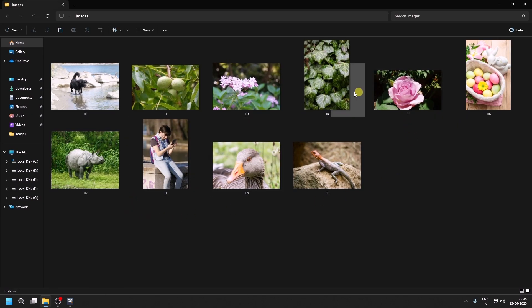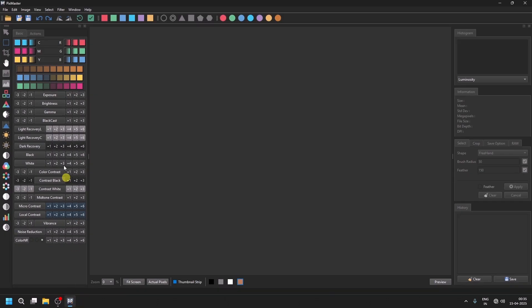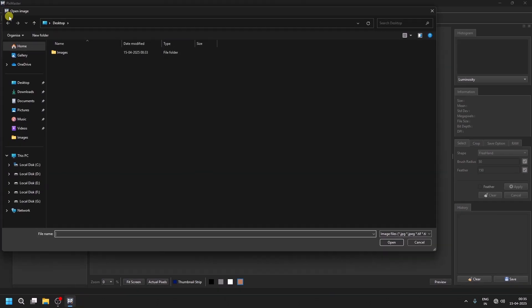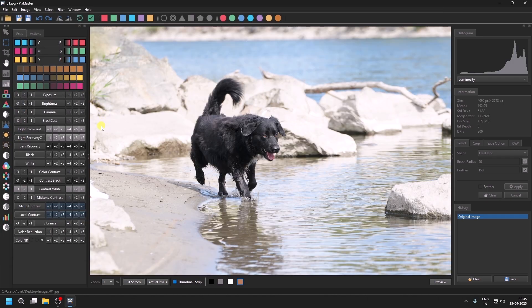We will correct all these images using the batch option. First, open any one image and apply the correction to it.